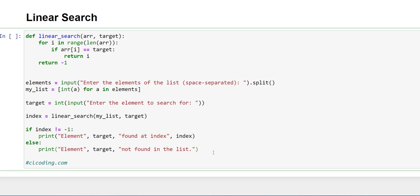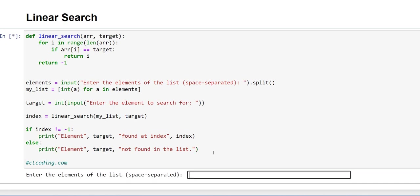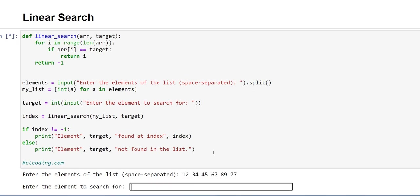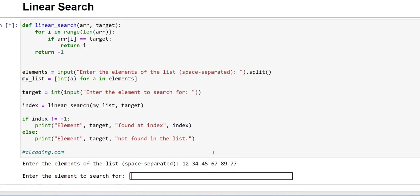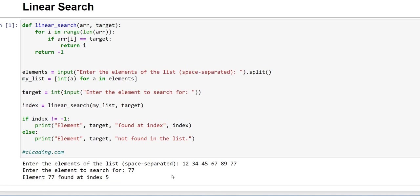So first we will execute the code to see how it works. Enter the elements of the list, space separated. You have to write 12, then another number between space, then another. And if I want to know at which index 77 is present, then I will write here 77.